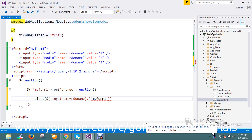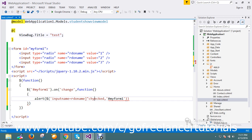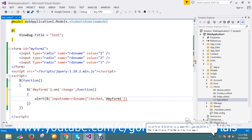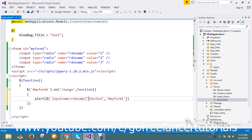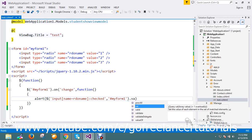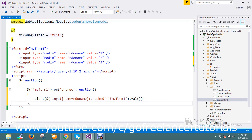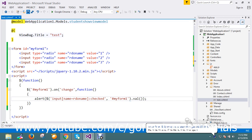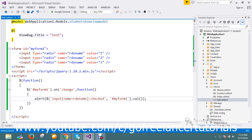Okay, get the checked input. The input with the radio name that is checked inside the form, then get its dot value, and alert that value. My function is ready and everything seems to be good.